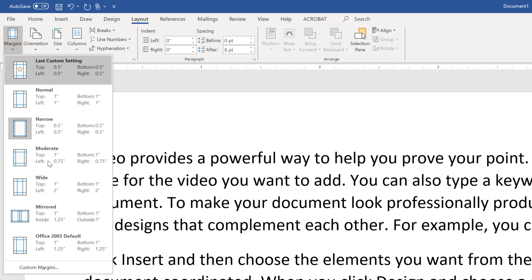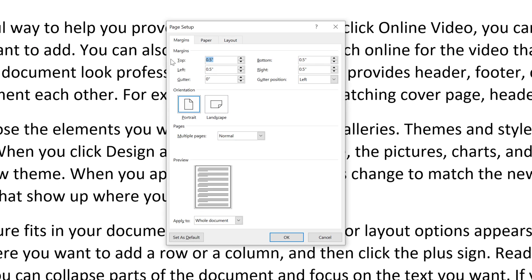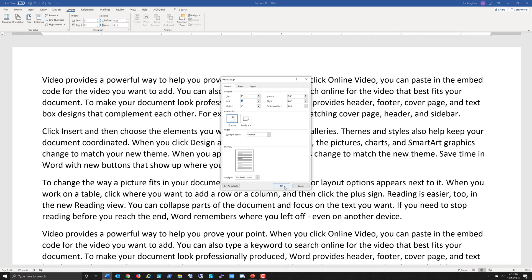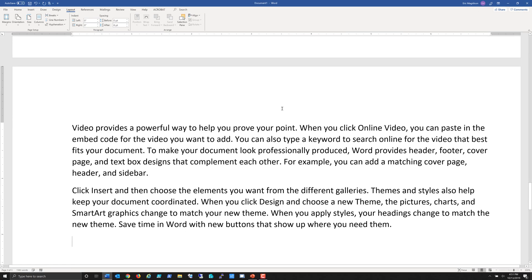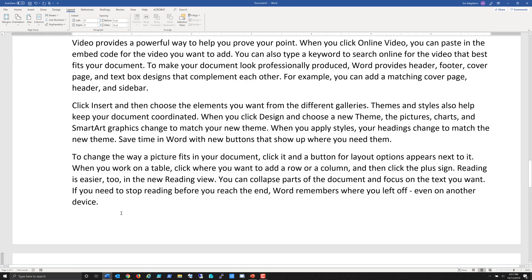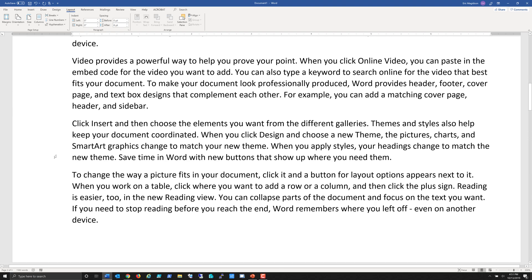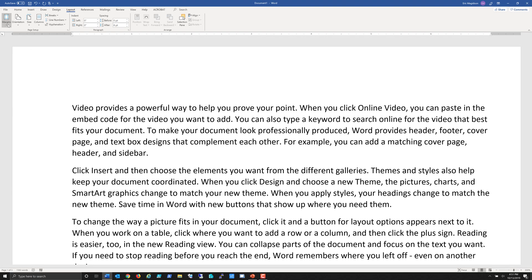Not only can I use these default margins, but I can come into custom margins. Let's say I want a 1-inch top margin, a bottom margin of half an inch, a 1-inch left, and a half-inch right. I'll click OK, and as you can see we have that narrow bottom, wide left, and wide top.